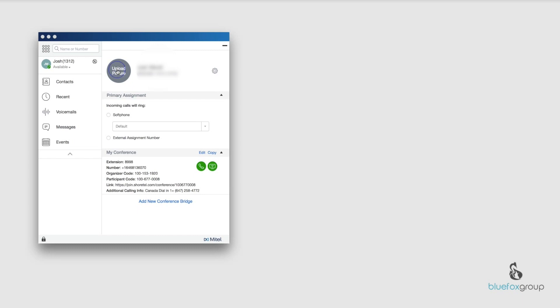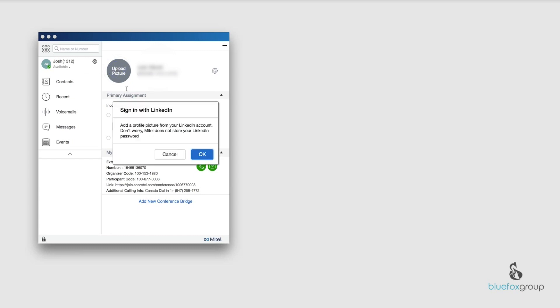When we upload the picture it's going to ask you to sign in with LinkedIn, and just so you know this is the only way currently to log in and upload your picture to the Mitel Connect app.